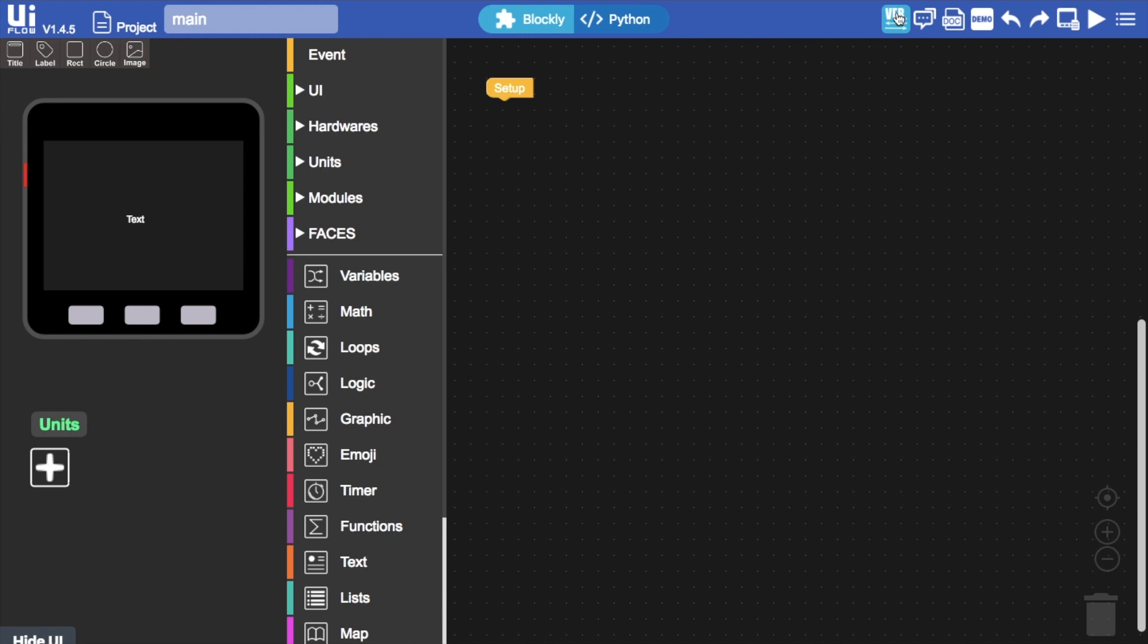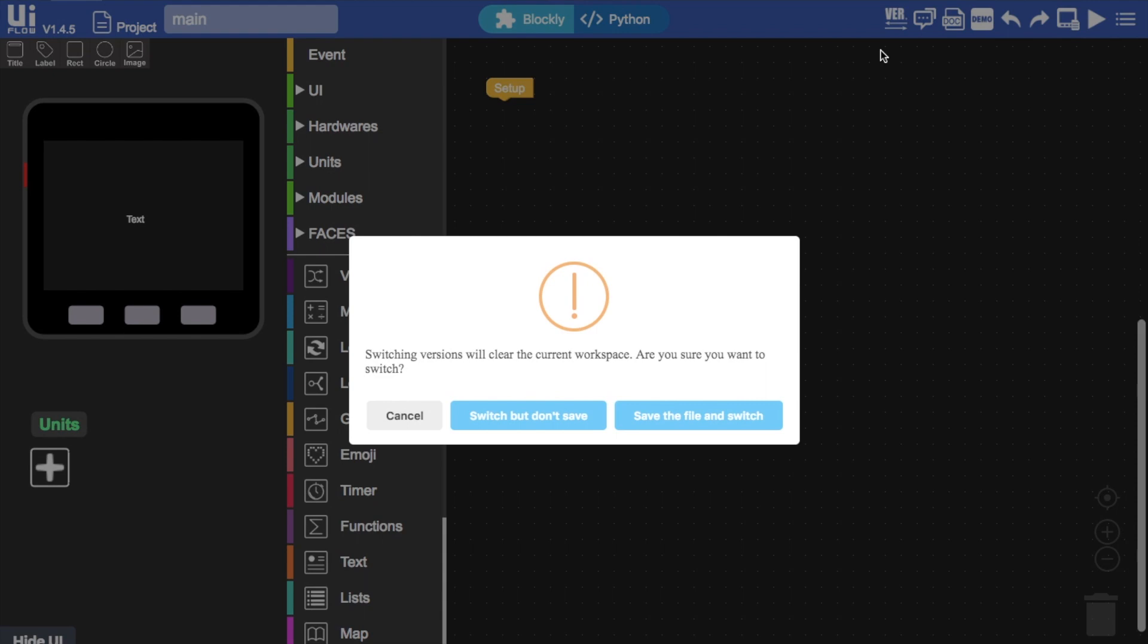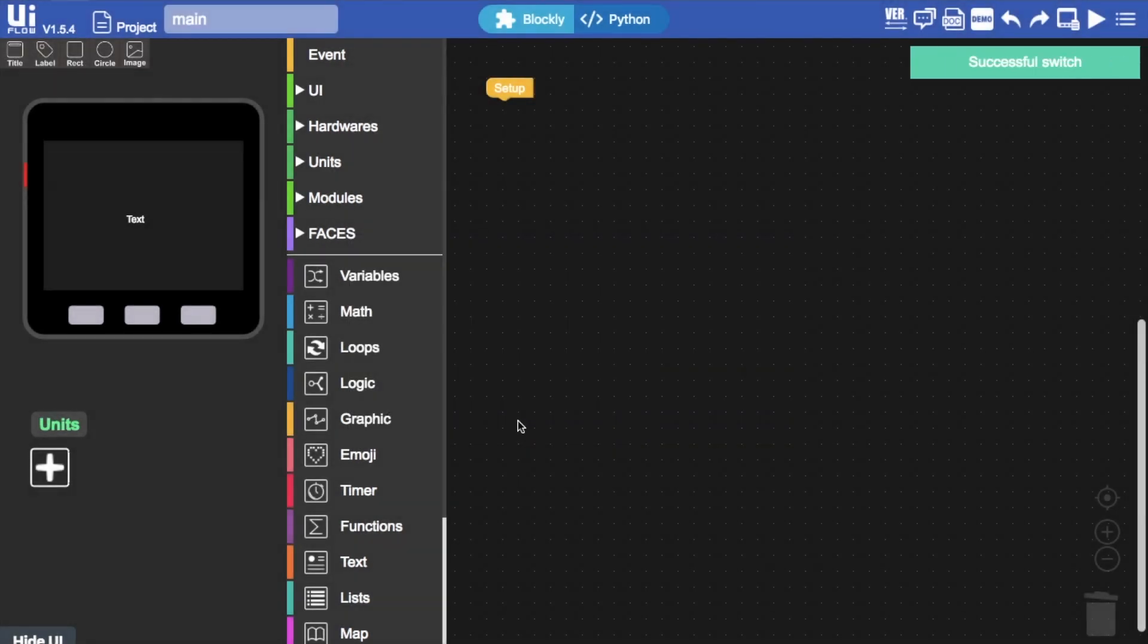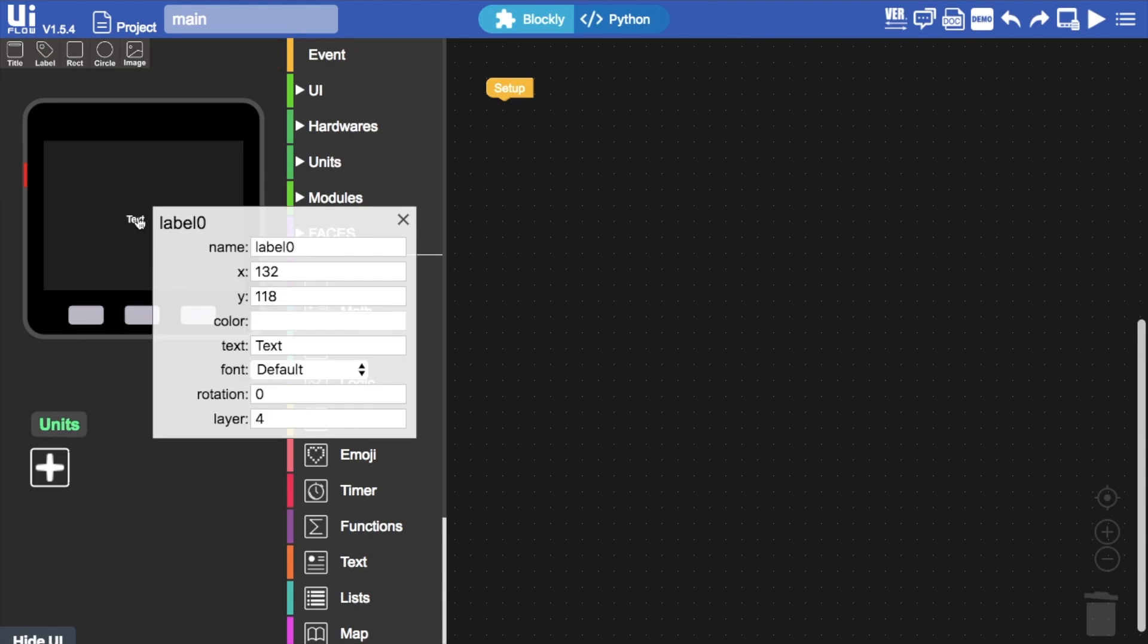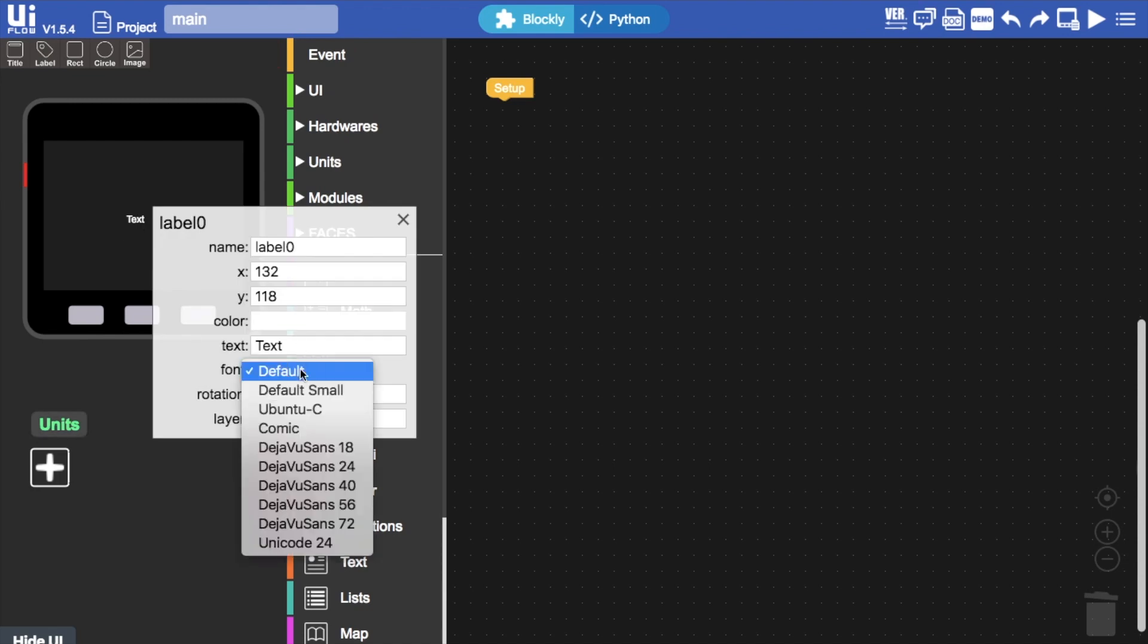Since this is a pretty new feature you'll need to make sure that your M5 stack has at least 1.5.4 firmware, and that your UIFlow desktop or online version is set to beta. Once we're in the beta version we can drag a label onto the UIFlow UI designer. Then once we click on it and click on the font list we now see at the bottom Unicode 24.